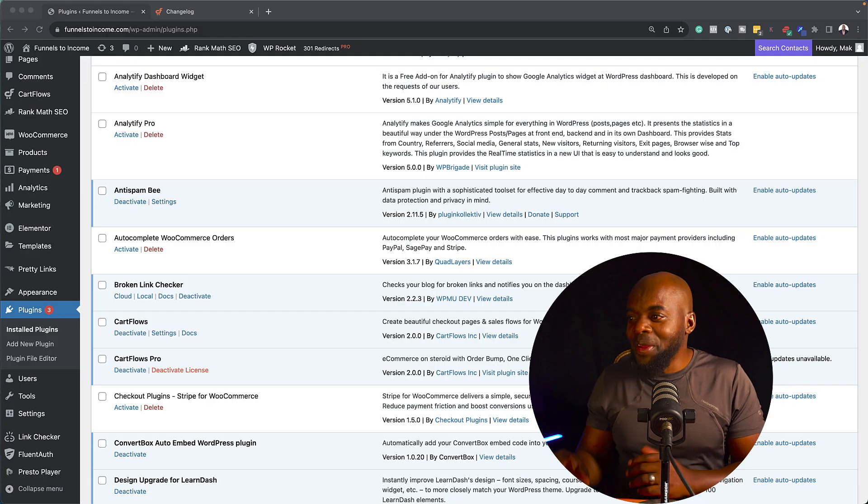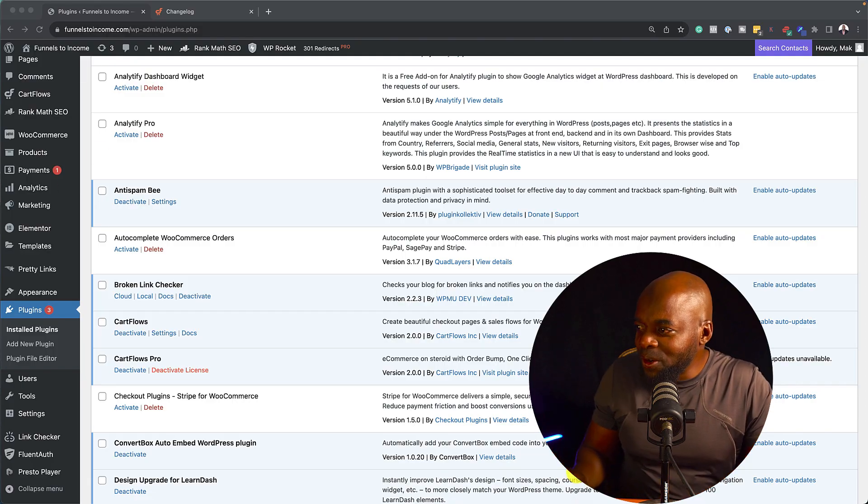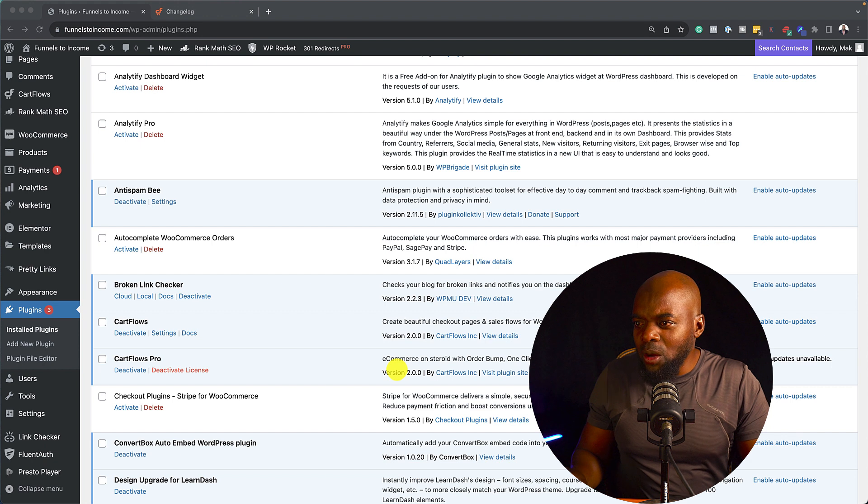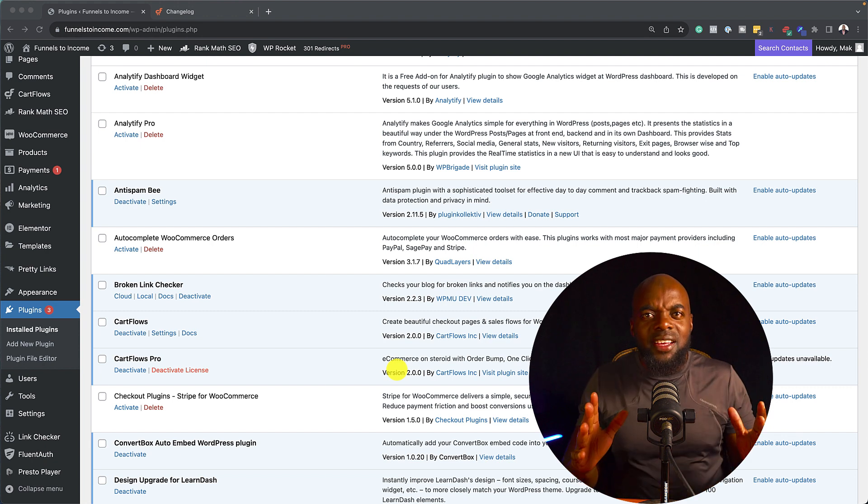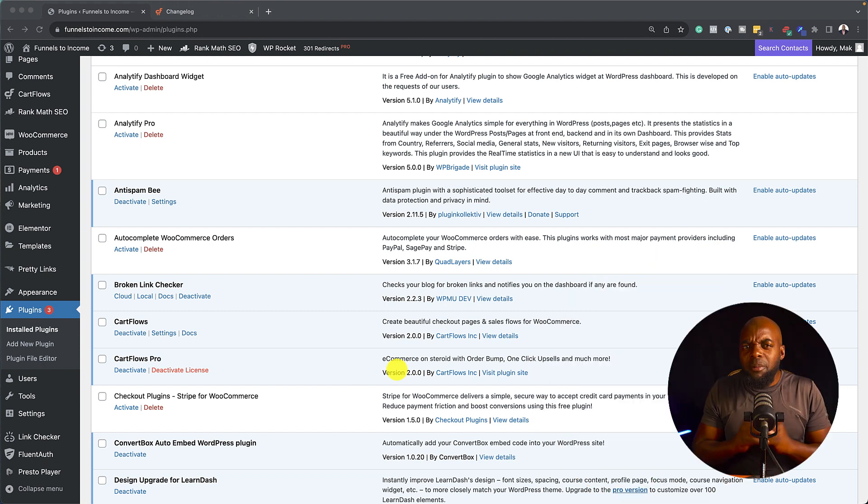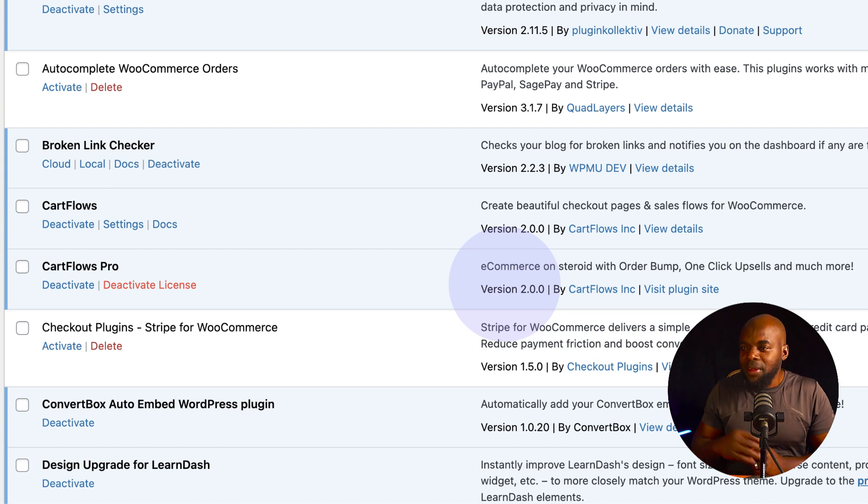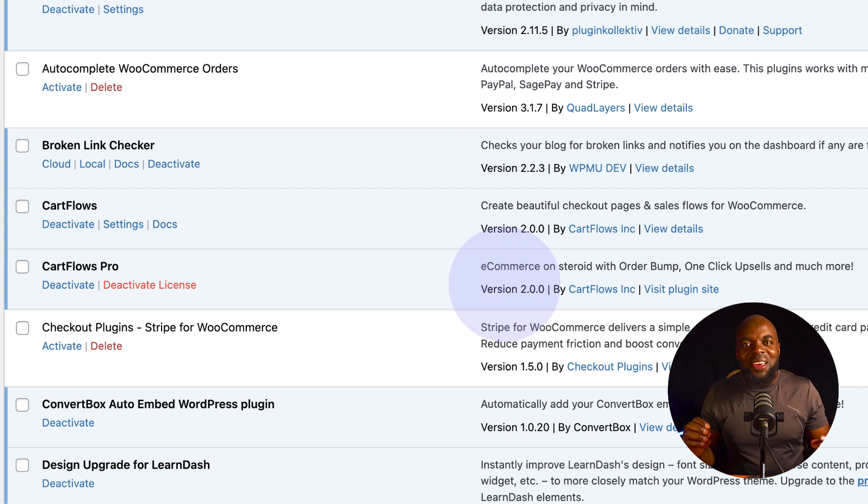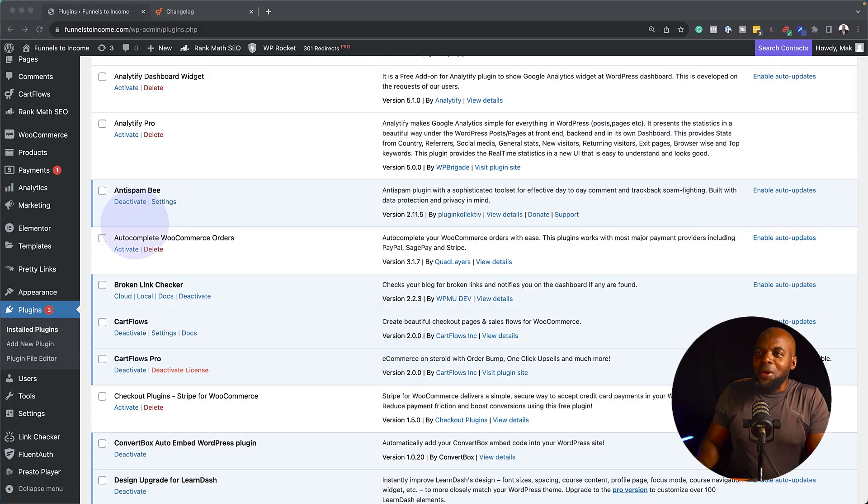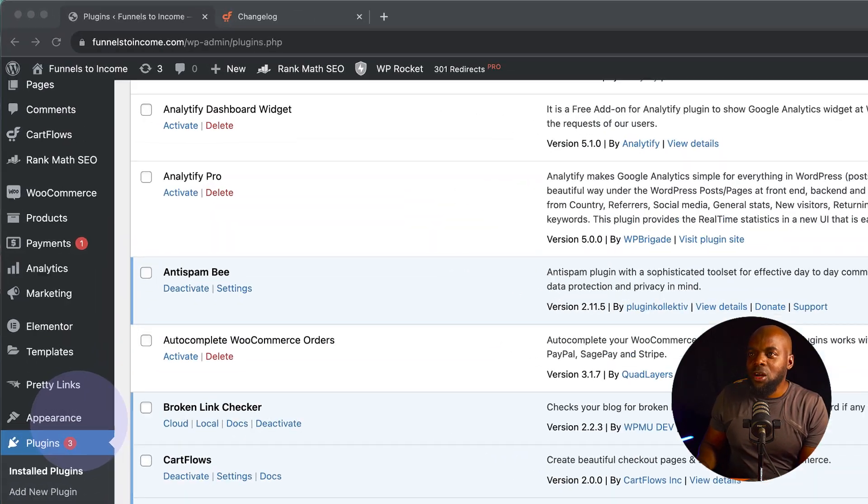So every now and again, I log into my WordPress admin dashboard to check if I have any updates. Today I was in my plugins list and I noticed that CartFlows had an update from 1.1 something to 2.0. So now we have CartFlows 2.0. I was very excited because there were not major updates since CartFlows launched. So let's take a look and see what updates CartFlows did. Because obviously from 1.0 to 2.0, this should be a major update. So let's take a look and see what changes we have here.